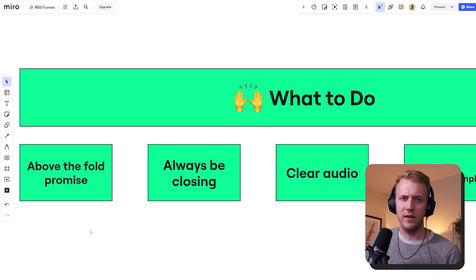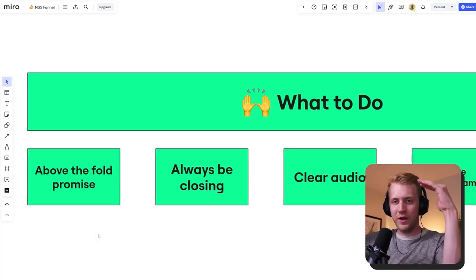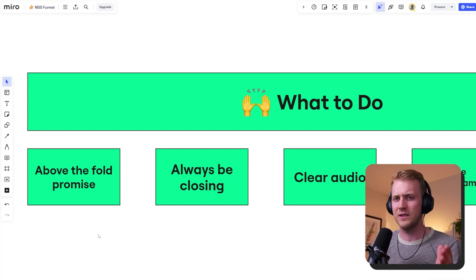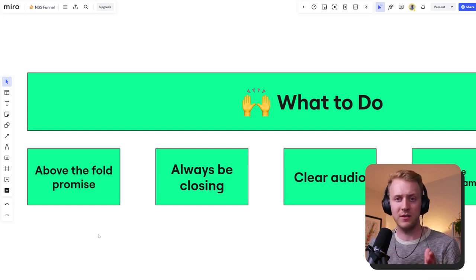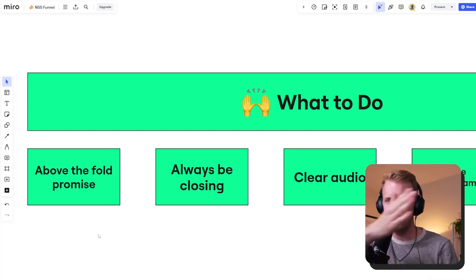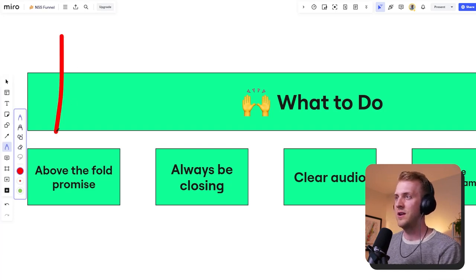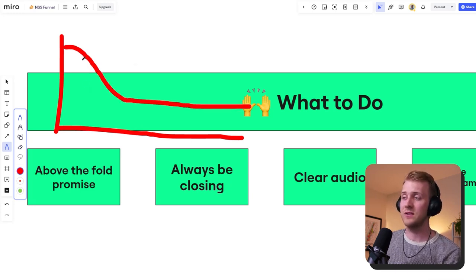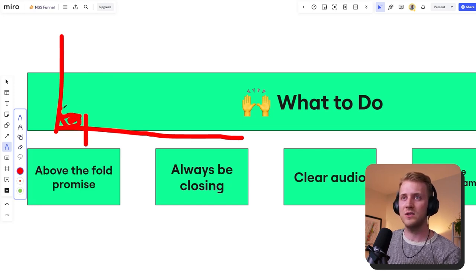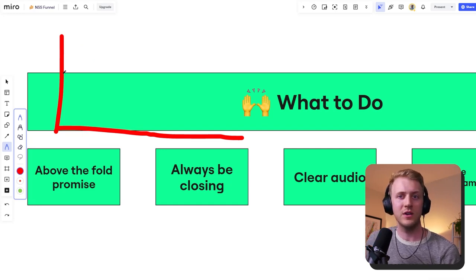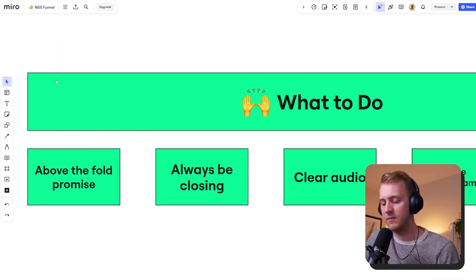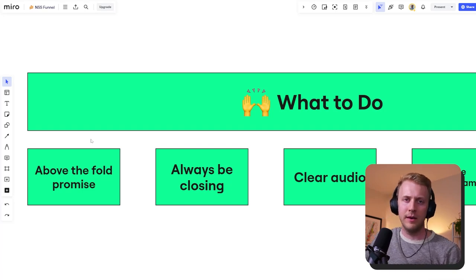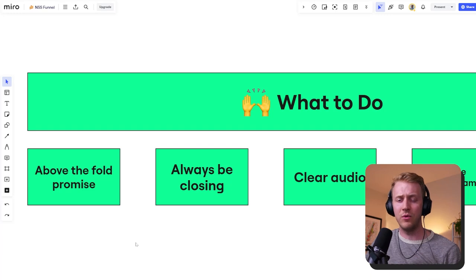Now let's talk about what to do instead. I call it the above-the-fold promise. Like when you're building a website, the fold is the hero section — the first 20 to 60 seconds of the video. That's when you have 80 to 90% of people's maximum attention. You want to deliver as much information as possible, give them the promise, show them the table of contents of what they can expect to get out of this video. Don't just dive right into 'hey, let me show you how this works.'